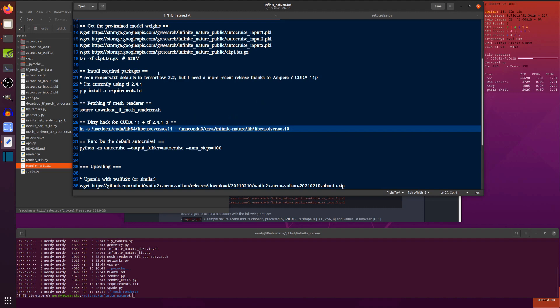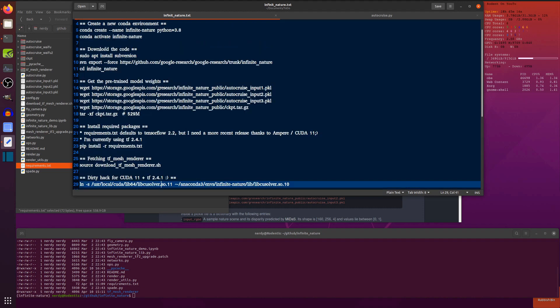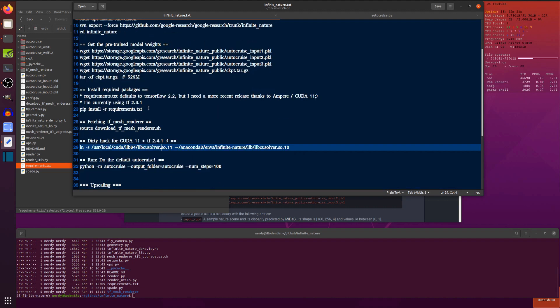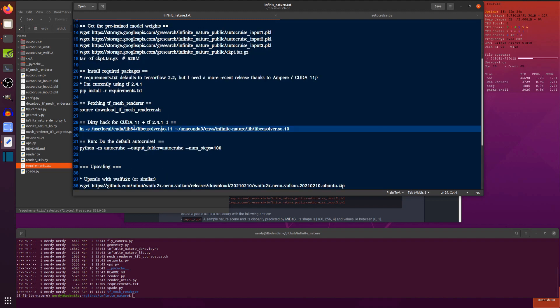Anyway, so once you've done all that, once you've installed some version, get pulled it, downloaded all the weights, unzipped that checkpoint, installed the requirements, and run the source download, then you can actually start doing the autocruise.